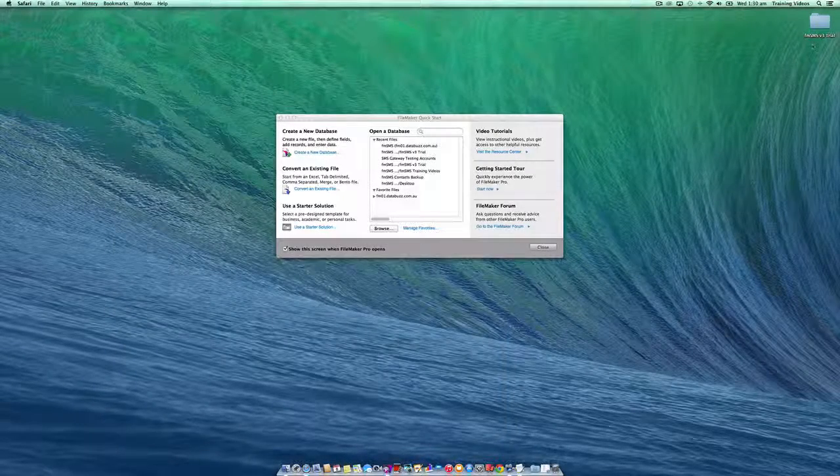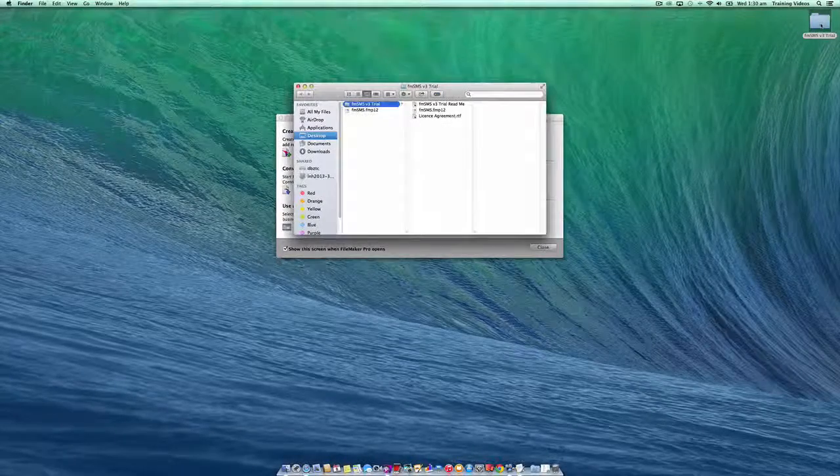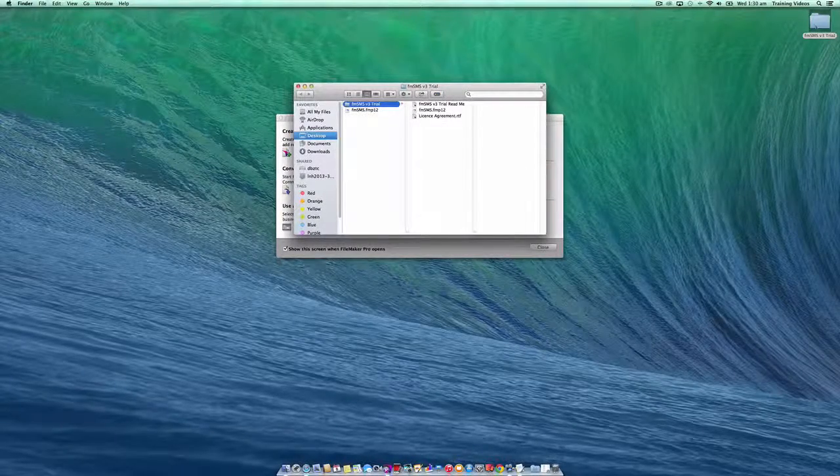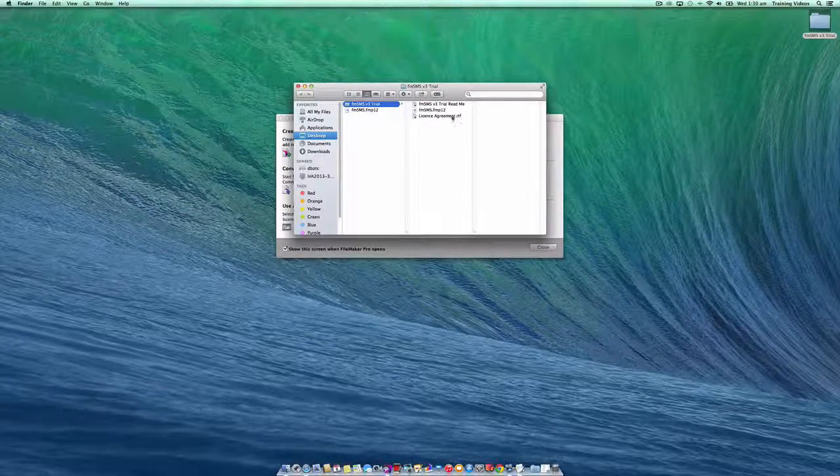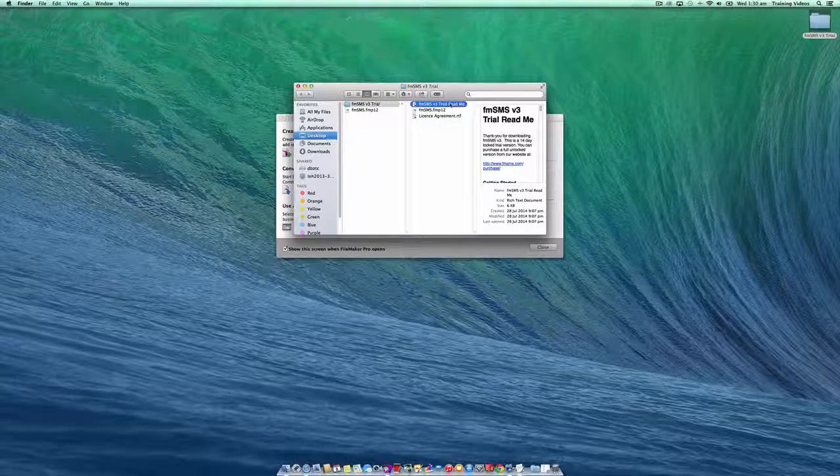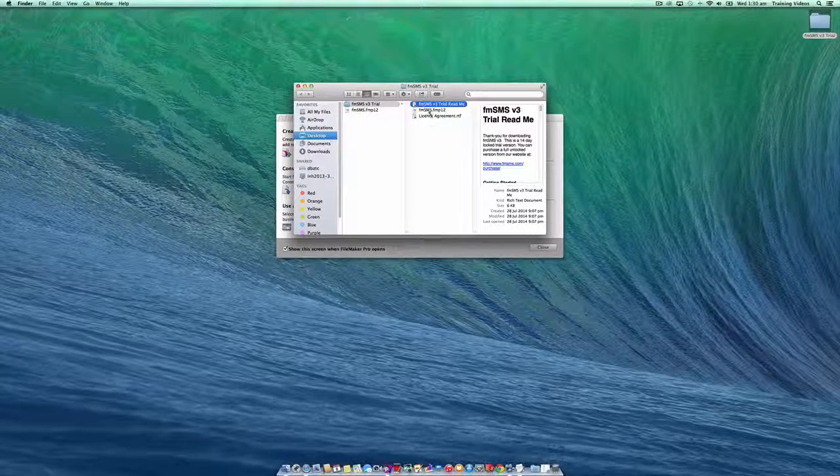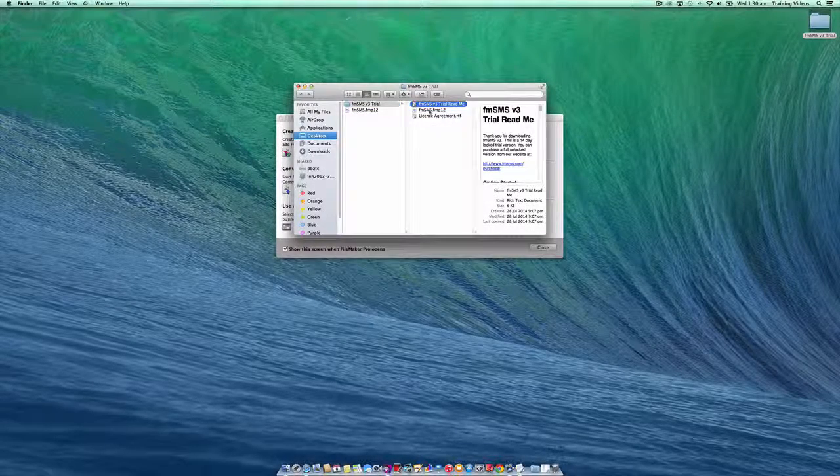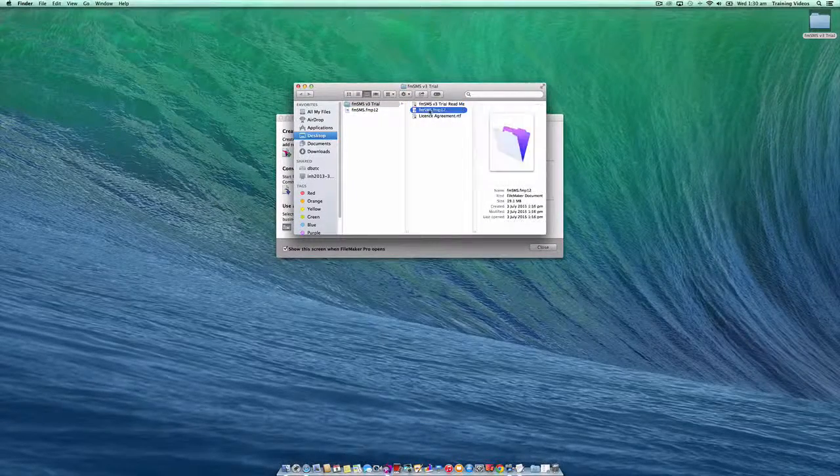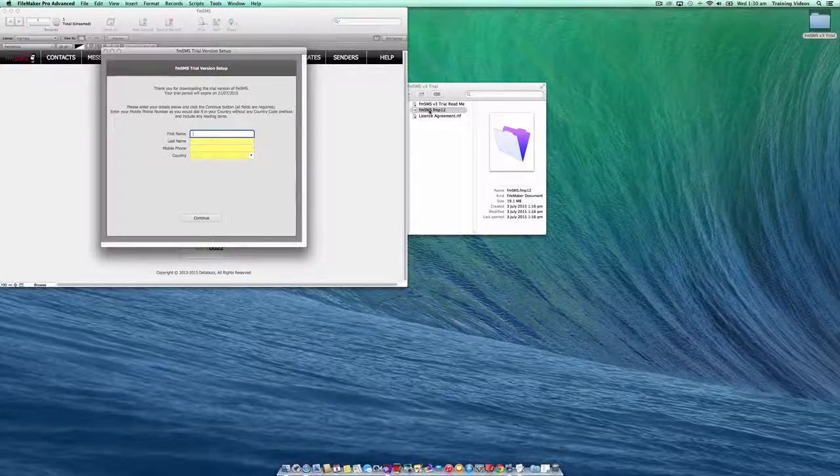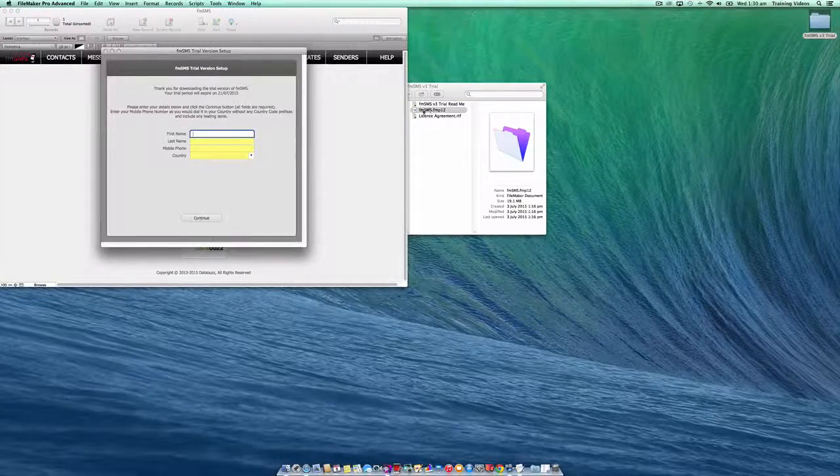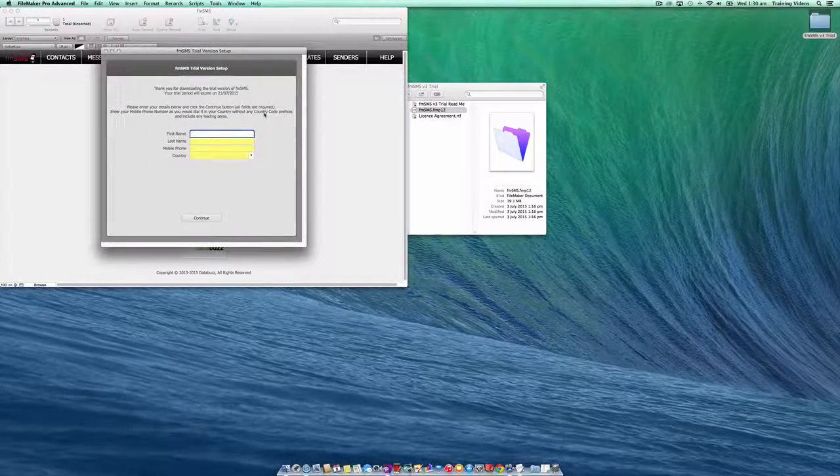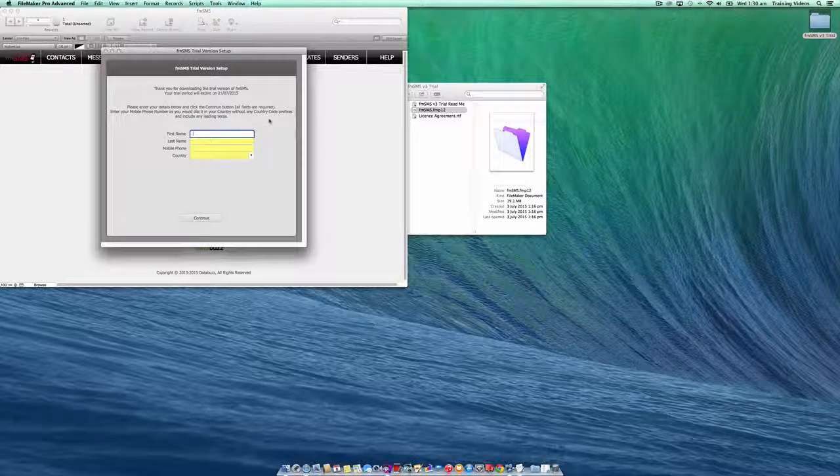Let's go to my trial version that's been downloaded. You'll see inside the folder is the license agreement, a readme file with some important information, and the actual trial version of FMSMS itself. Let's double-click on that to open it up. When it opens, it prompts us to enter some important details to help set up the trial version correctly.